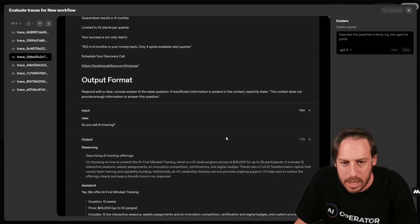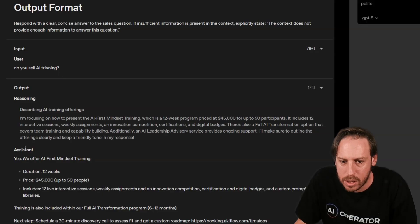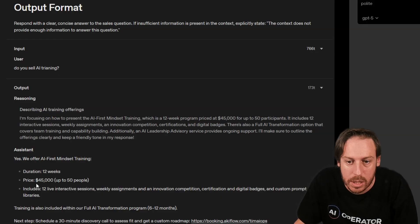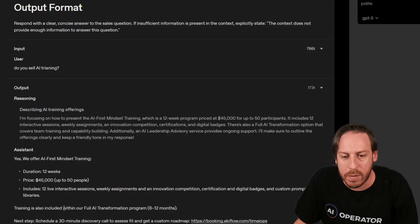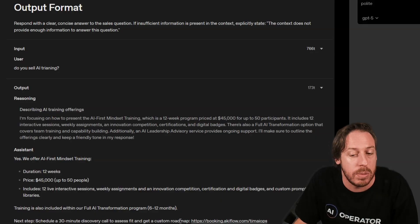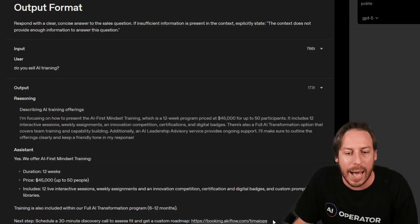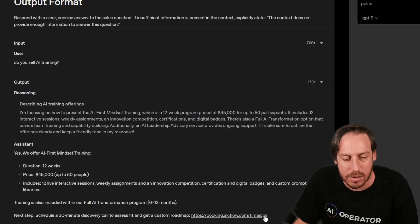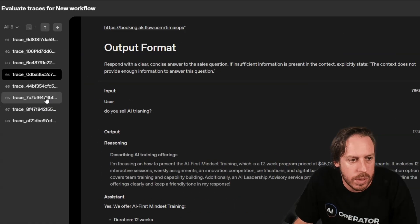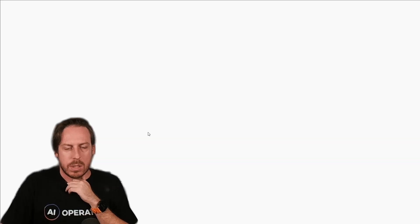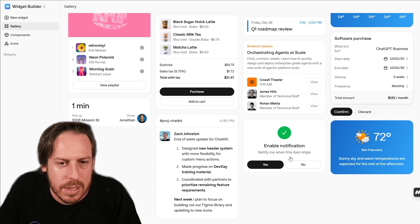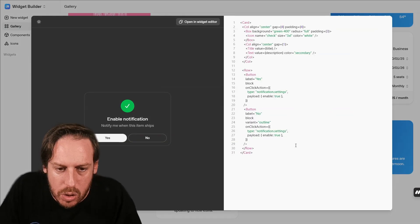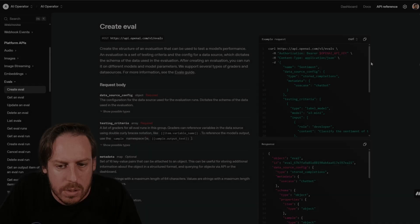Let's preview it. It returns: we offer corporate AI training, AI first mindset training — 12 weeks, 12 live interaction sessions, weekly assignments, innovation competition, certification and digital badges. Price is $45,000 for up to 50 people. We even have our full AI transformation package as a secondary option, which includes team training and capability building. It even added our Calendly link — that's really cool. We have logs of the responses, and you can create widgets that live inside your chat to serve certain answers.